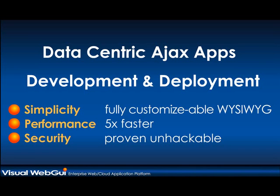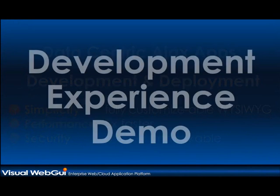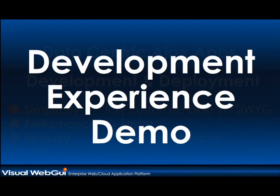Today we'll see how to develop and deploy Ajax applications for web, cloud, and mobile devices. See the development experience in Visual Studio. Create a designed and fully working web or mobile application in minutes. So let's begin.